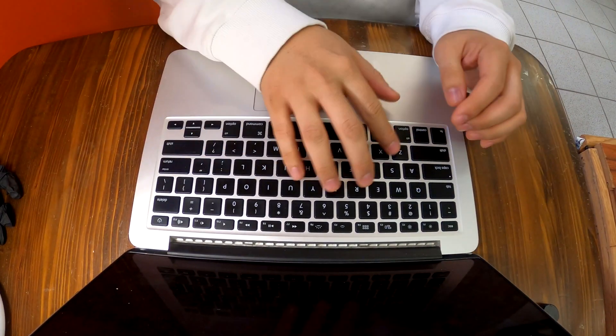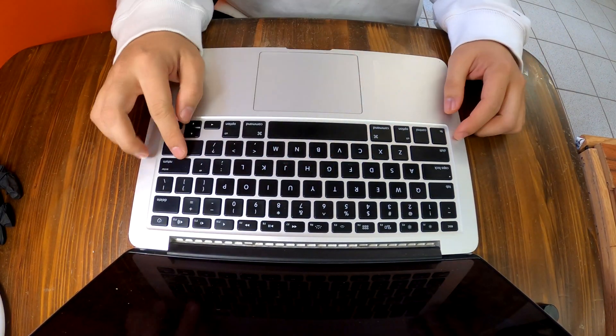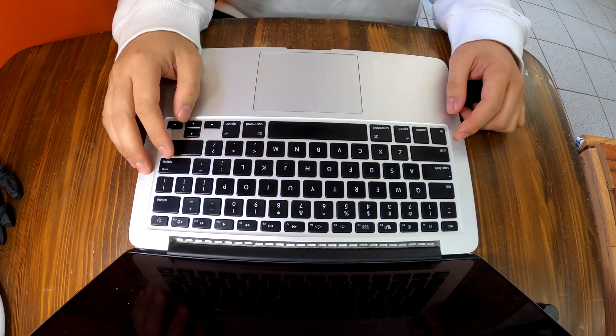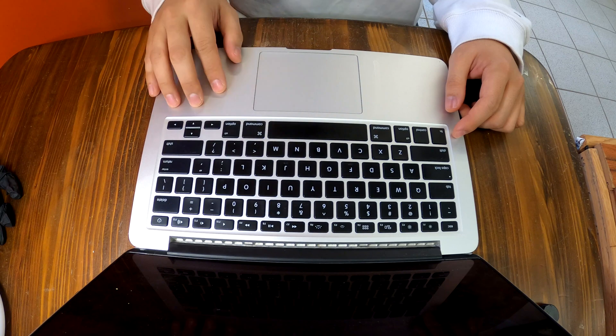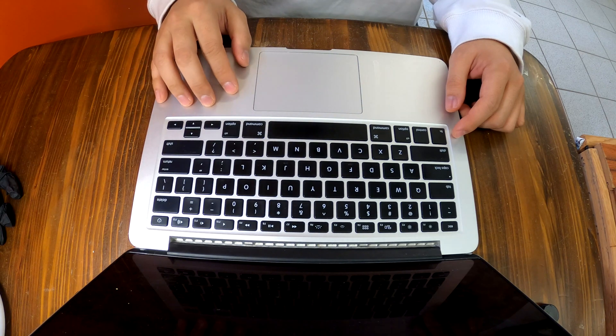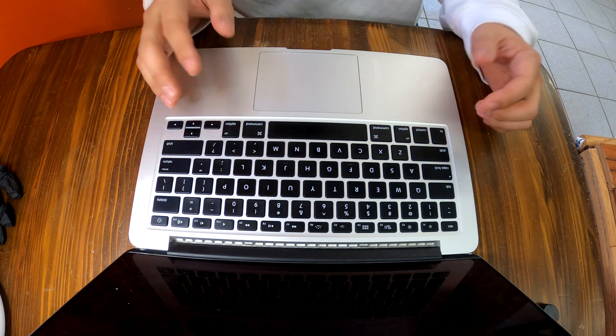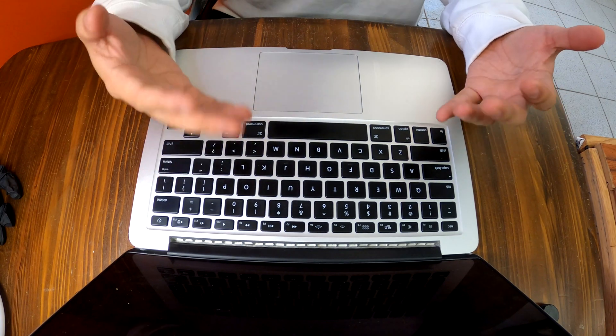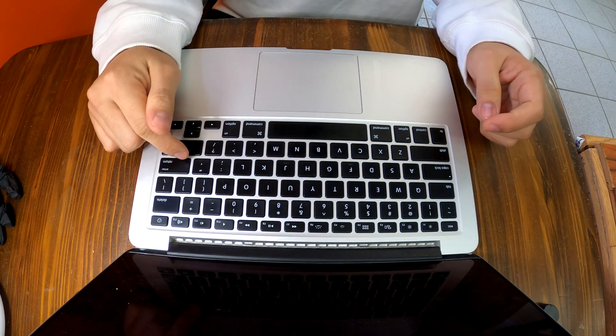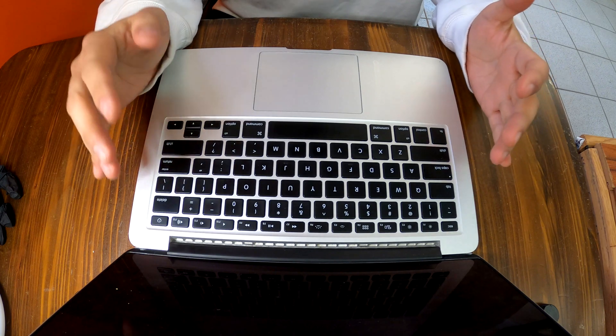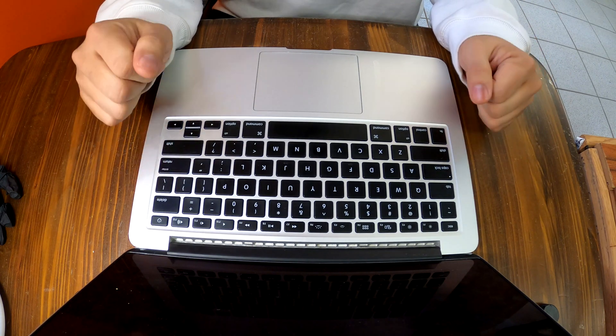Hello YouTube! Today we have a beer damaged MacBook in our shop. The customer spilled beer on the keyboard side of this MacBook and after that nothing is working.